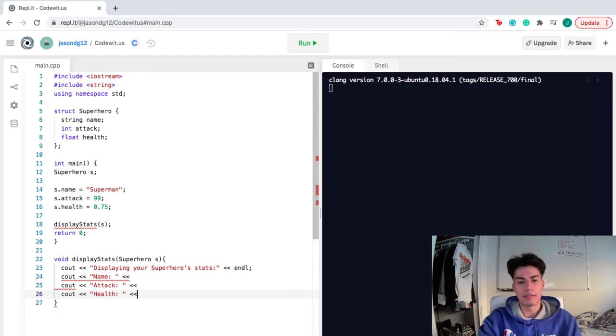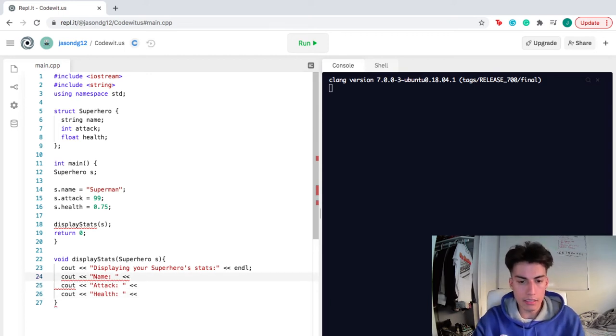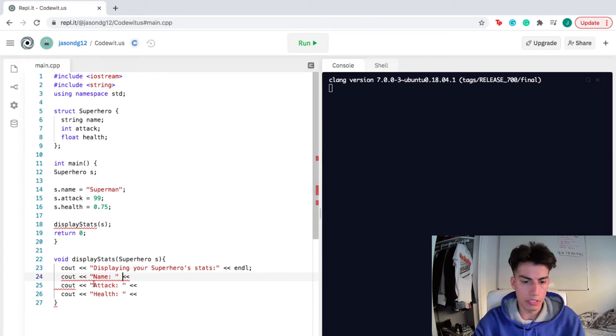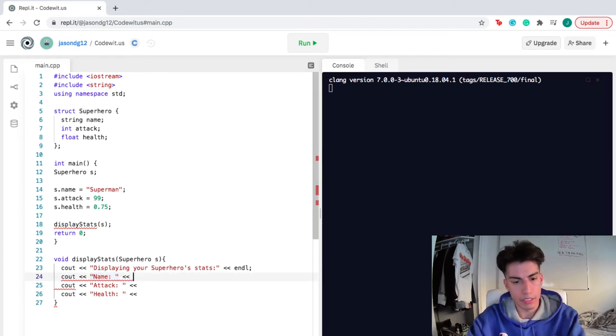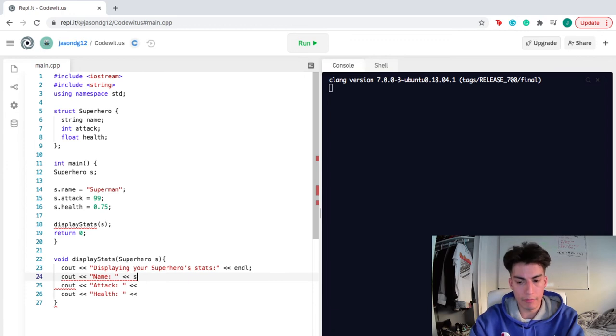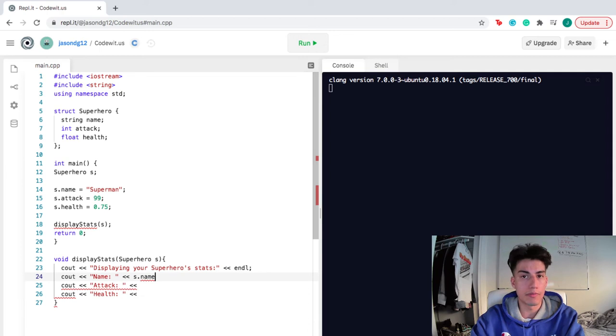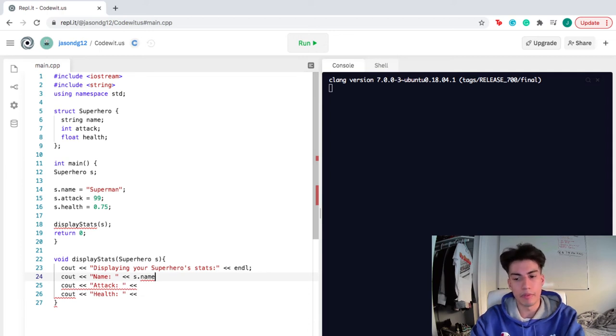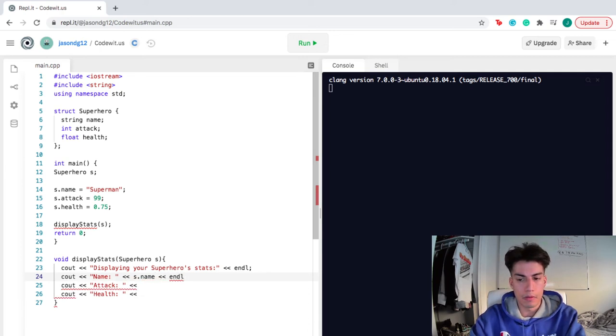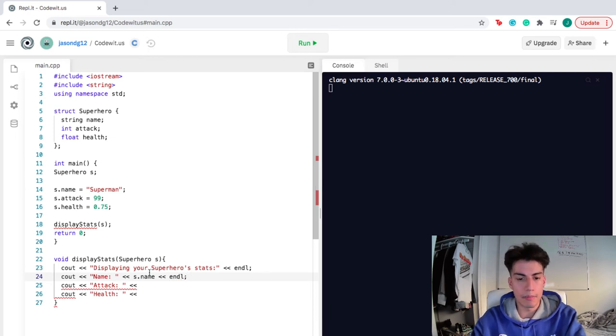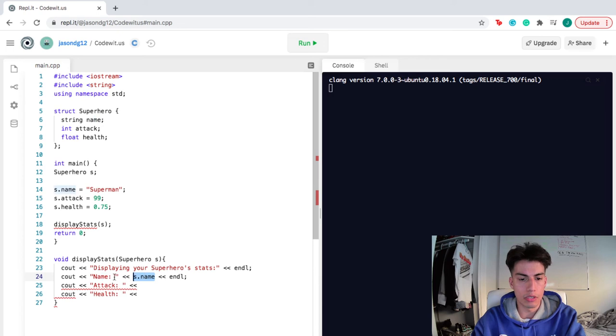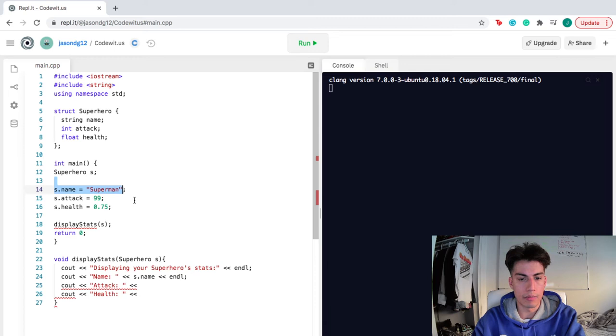So how do you access this information? This is what the user's gonna see, the name portion. But where are they gonna access the information? You're gonna get the name from S.name. Remember, we're specifying which superhero, we called it S, and we're specifying which portion of the data, the name portion. You're accessing the name portion of S. And that's where you're gonna display next to name. And what was the name? Superman, as we defined it up here.